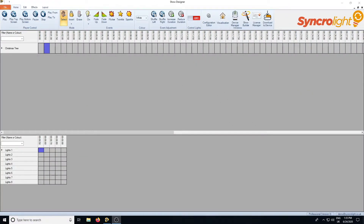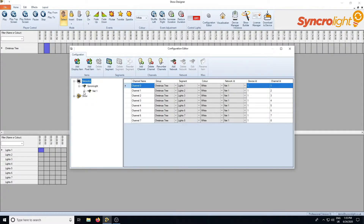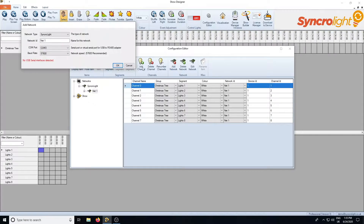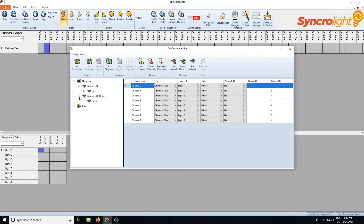To start using these pixels you need to first set up a new network for your Ethernet controller. So in the show designer go to the configuration editor and look under the network items. You'll see we've got network 1 set up here, which is the serial RS485 cable that we set up in the previous videos. We need to add another network, so click on add network at the top, select Synchro Light Ethernet, and give it a unique name — we'll just call it network 2. You can see now we've got net 2 configured.